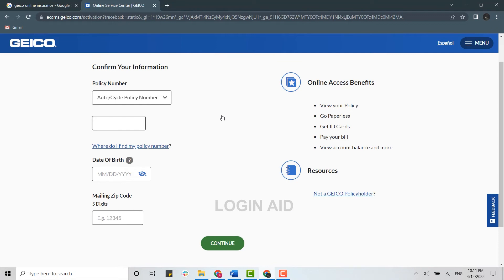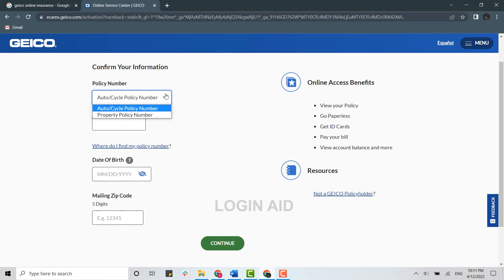Now here for the account creation, you need to provide all the information. First of all, choose the policy number that is either auto cycle policy number or private policy number.